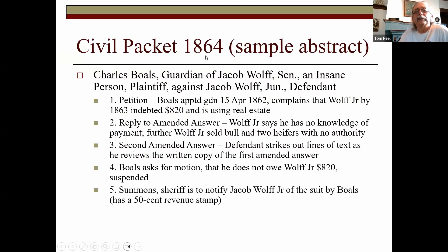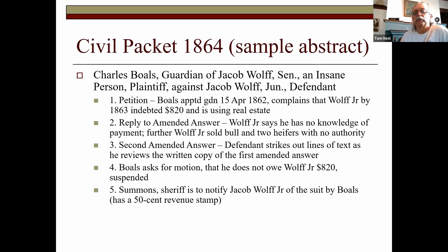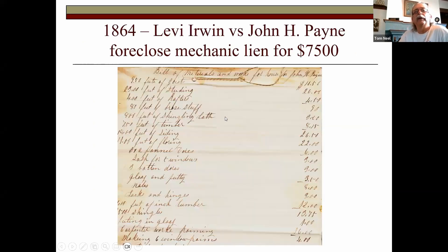Here's a civil case packet from 1864: Charles Bowles, guardian of Jacob Wolfe who is an insane person, is suing Jacob Wolfe Jr. Surely it's over money to care for this insane individual. There's a petition filed that Wolfe is indebted and is using real estate that the plaintiff owns. Wolfe Jr. sold a bull and two heifers with no authority. There's also a summons to the sheriff, and a 50-cent revenue stamp on the back — which places it in the Civil War period, surely 1862 or 1863. You've got to look at each piece of paper and figure out what is going on.